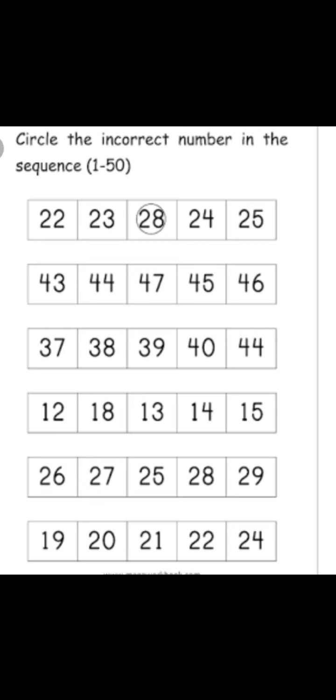Got it children? Let's see one more line. Look at the third line: 37, 38, 39, 40, 44. You know the counting. Let's repeat: 37, 38, 39, 40. After 40 what will come? 41. Here is 41 given? No. Here what is given? 44. So you have to do circle. 44 is an incorrect number, it's a wrong number. So what do you have to do? Circle.